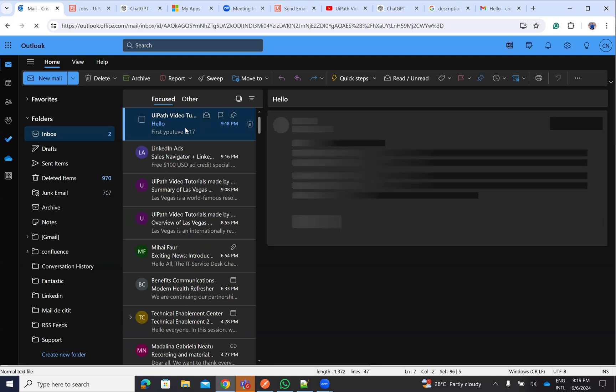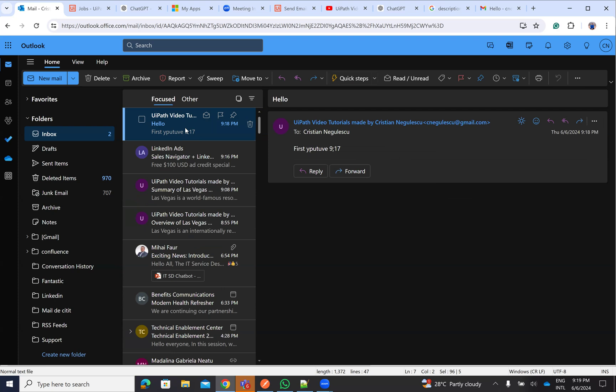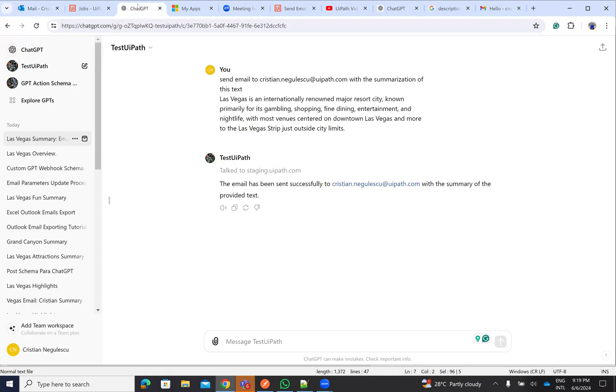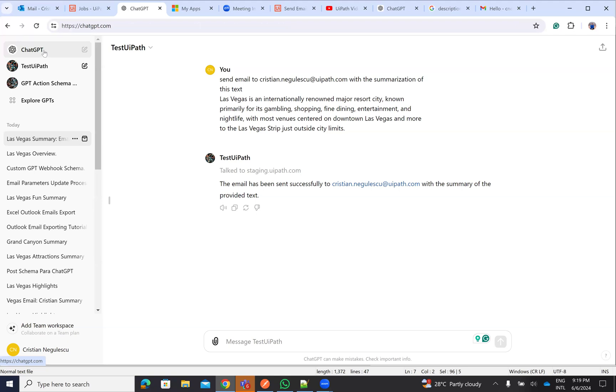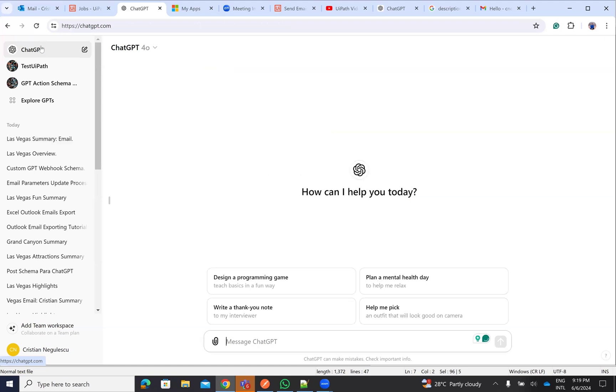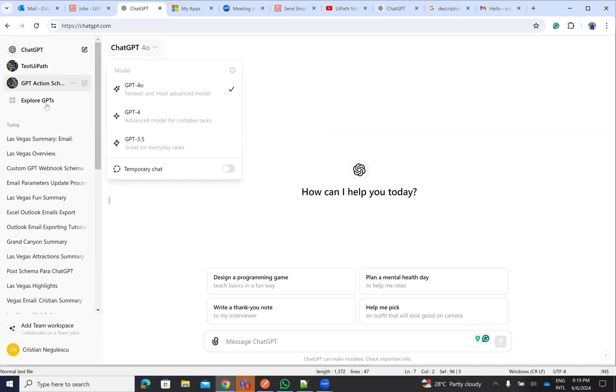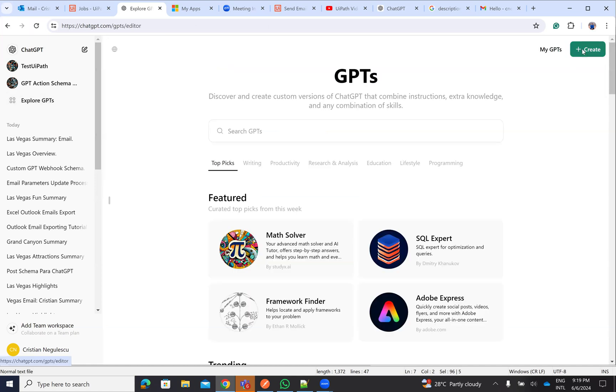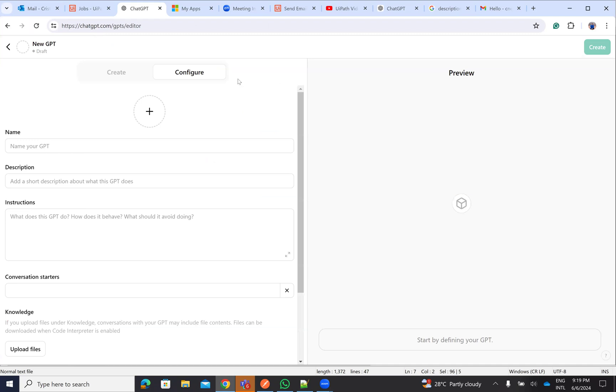Now, let's understand what we need to do inside of ChatGPT. Inside of ChatGPT, you need to have the version that you pay for. So you have a monthly fee. You go here inside of ChatGPT and we go to explore GPTs. We need to create a GPT. I already have a GPT there. I will show you how it's done. But let's create to see all the steps.